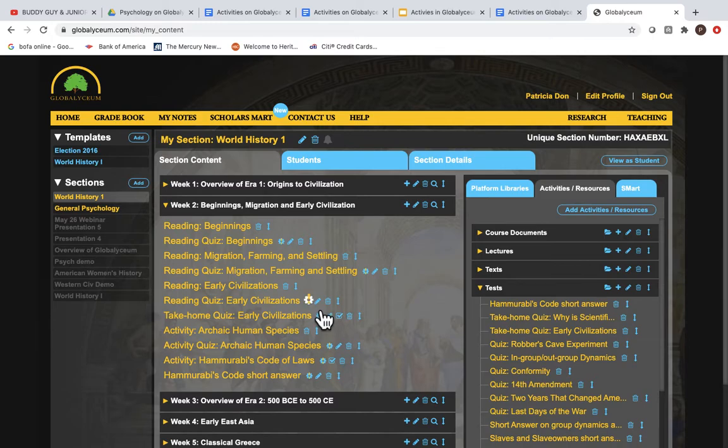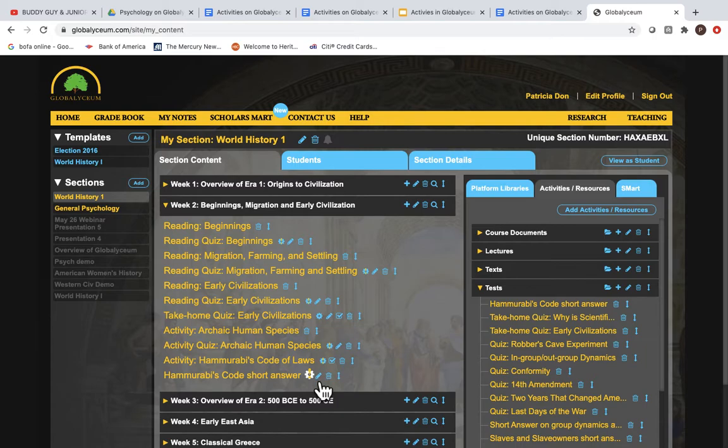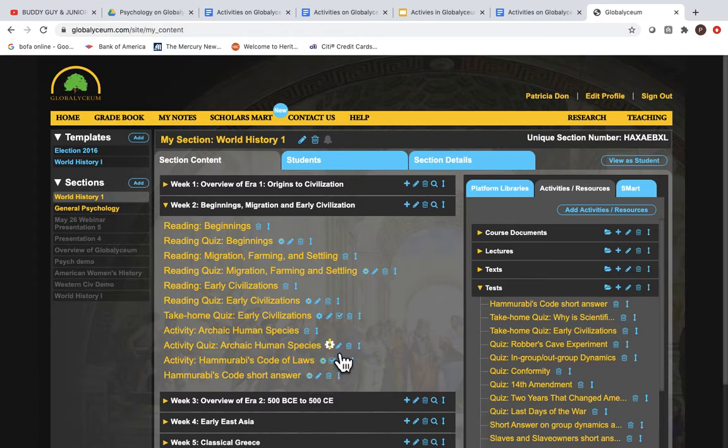So for example you can use it with a reading quiz, you can use it with an activity quiz, you can use it with an Analyze the Evidence, you can use it with the short answer created by the instructor in our activities and resources. Anything that has this cog can be used with group grading.